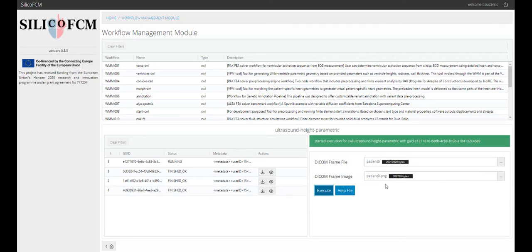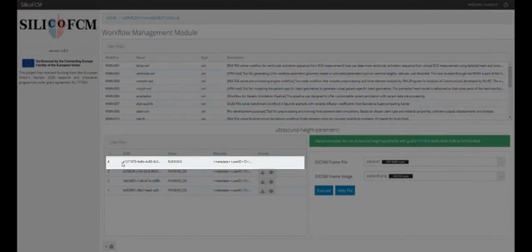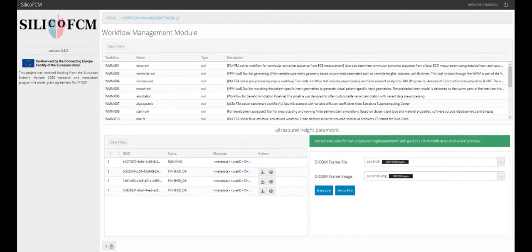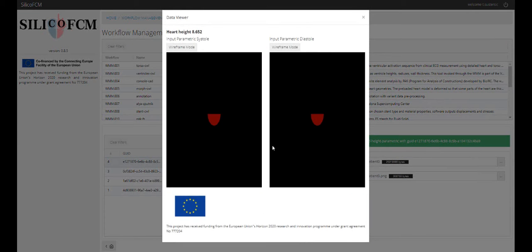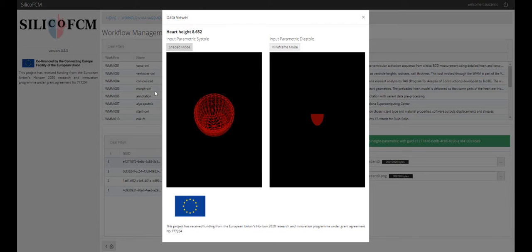The interactive platform presents to the user when the running workflow is finished, after which the user can either visualize the results on the platform or download them. Visualization on the platform can be achieved either with a solid mode or wireframe mode.